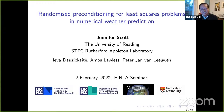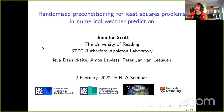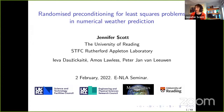Thank you. If you have any questions, you can post them on the chat, or of course unmute yourself. Thank you very much for the introduction and for inviting me to speak today. I'm going to talk about randomized preconditioning for least squares problems in numerical weather prediction. This talk is based on work with my former PhD student Yeva Dossé-Kate, who is now a postdoc with Erin Carson at Charles University in Prague, and her co-supervisors Amos Lawless from Reading and Peter Jan van Leeuwen from the University of Reading and the University of Colorado.